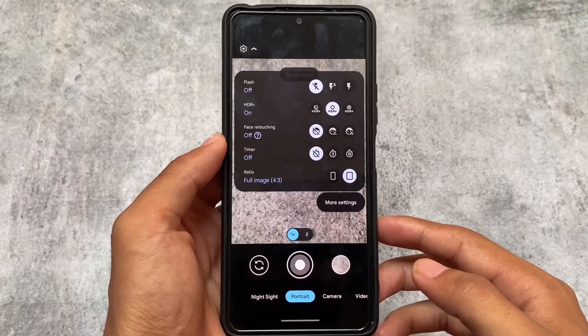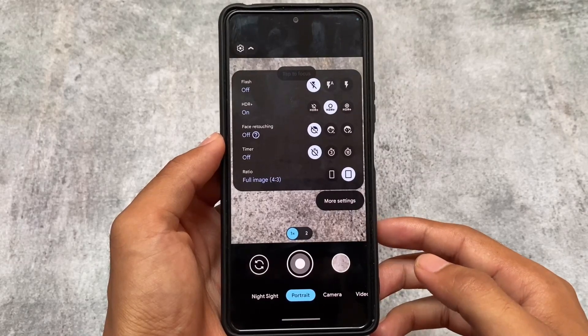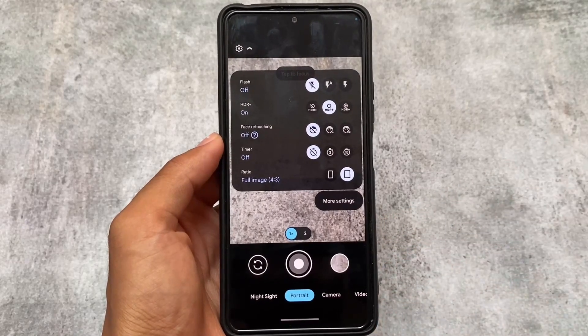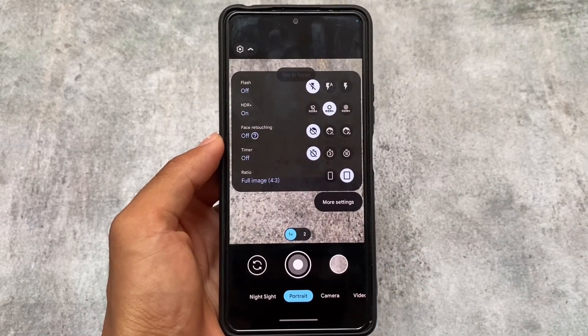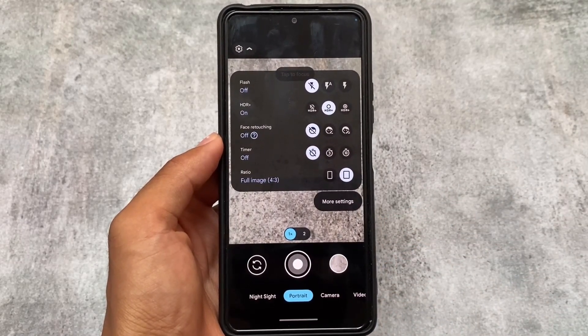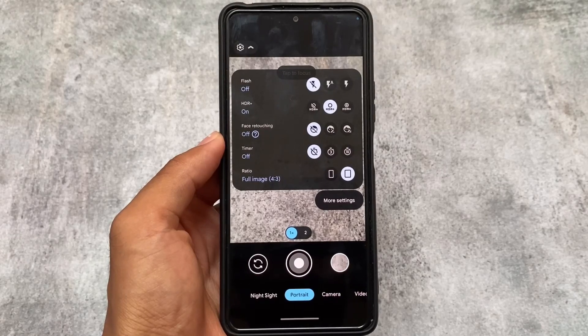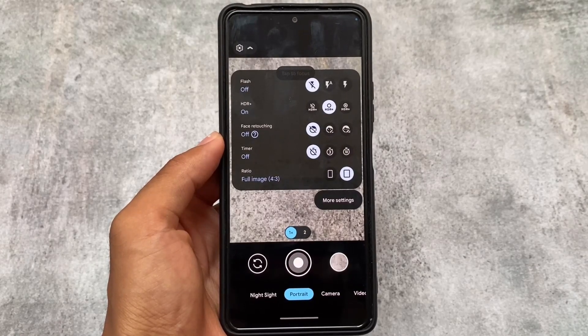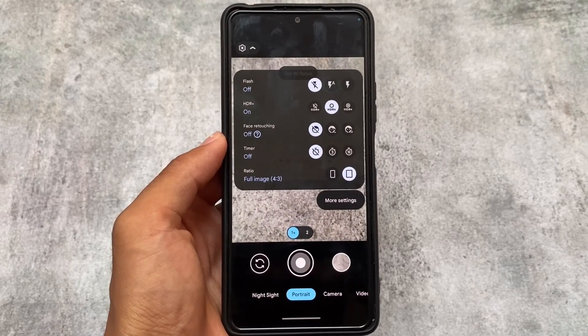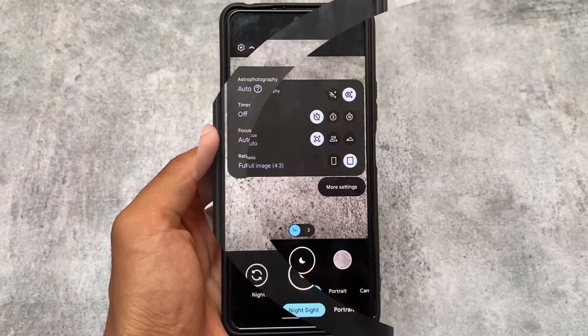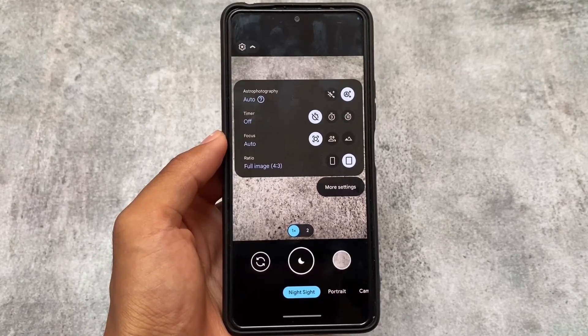The features work as expected with no issues. You have a face retouching option available, and the rest of the basic settings you can customize.